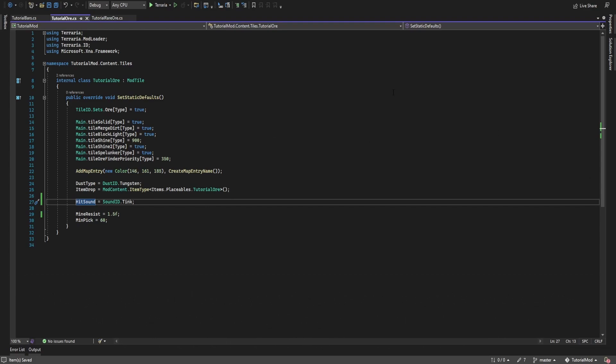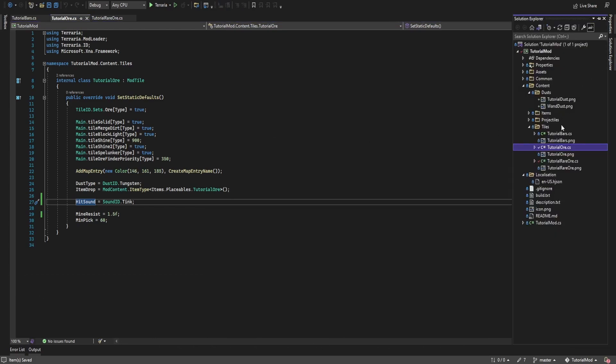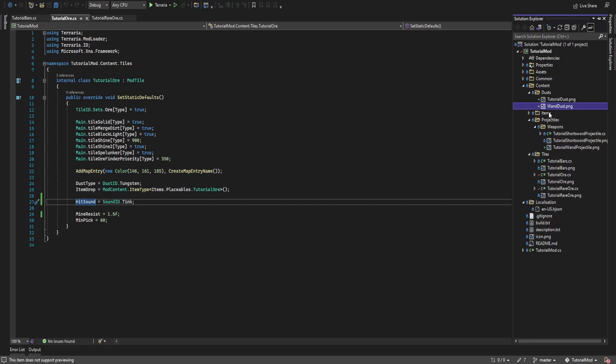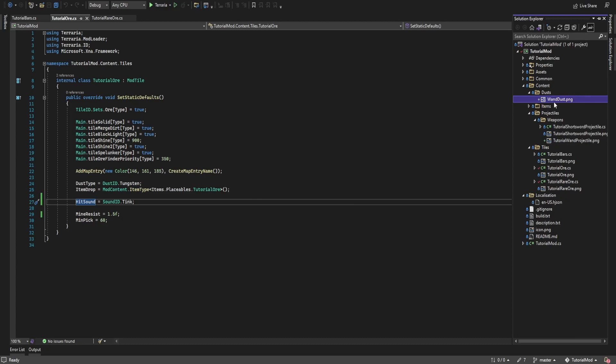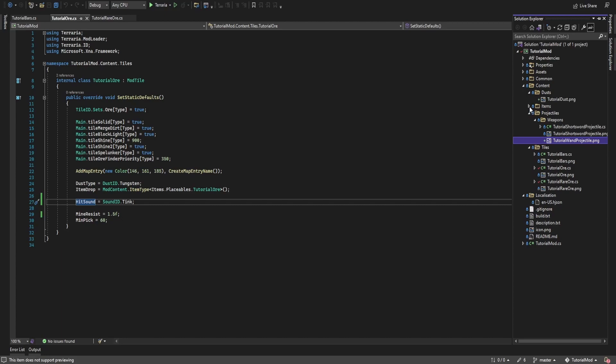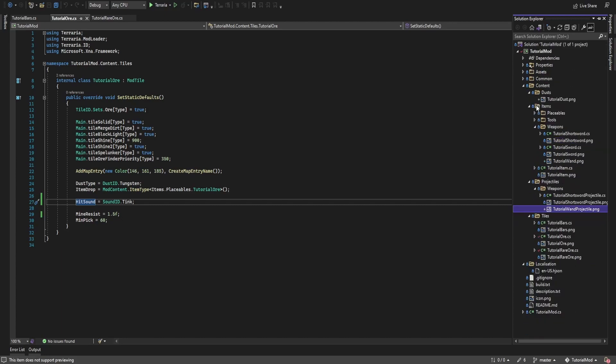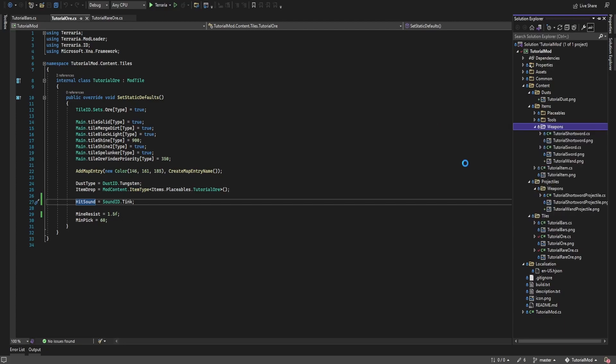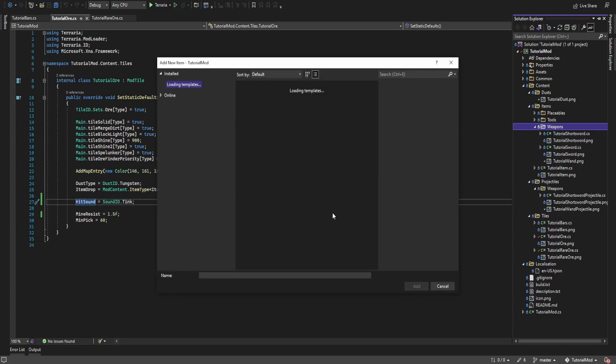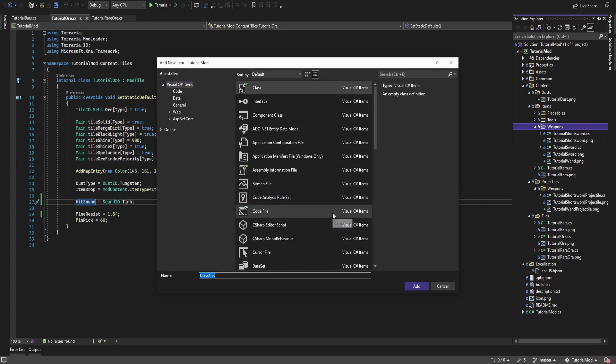And now we can begin working on the projectile. So I've created three graphics for this: we got a wand, dust which is actually called tutorial dust which is misspelled here, let me fix that. We then have tutorial wand projectile. In items I'm going to create the weapon itself first. I'm going to create a new class, I'm going to call it tutorial wand.